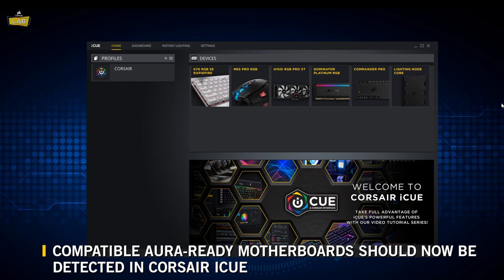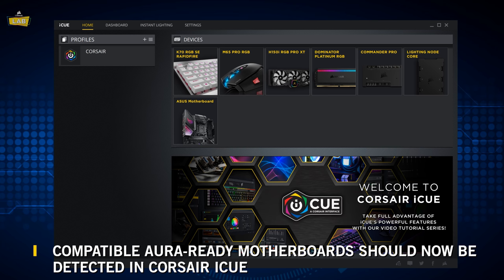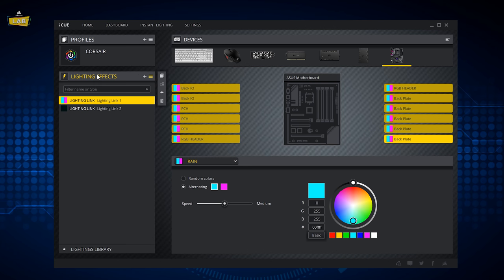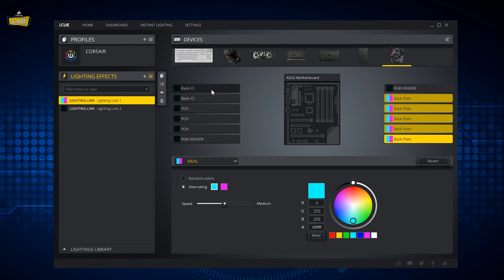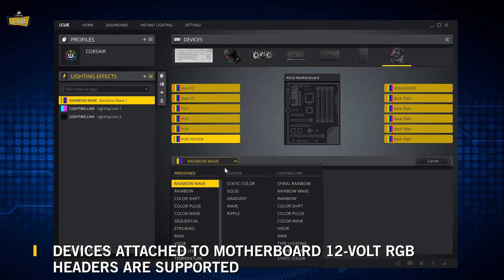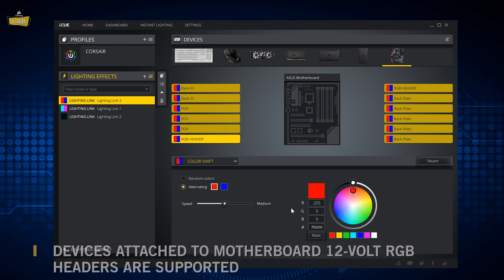Now, start iCUE. If your motherboard is supported, it will appear as ASUS motherboard. The lighting zones available in iCUE will vary by motherboard model. You can assign multiple layers to these zones for complex animations. iCUE can also control devices that are connected to your motherboard's analog 12-volt RGB header.